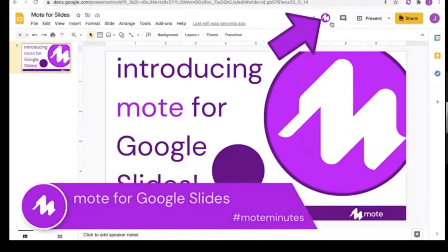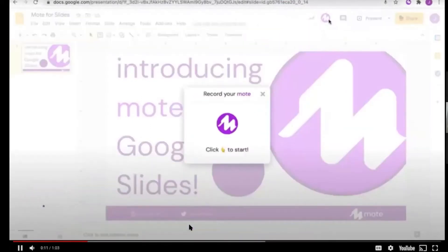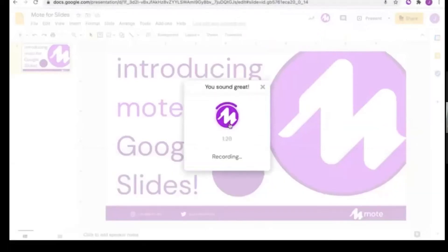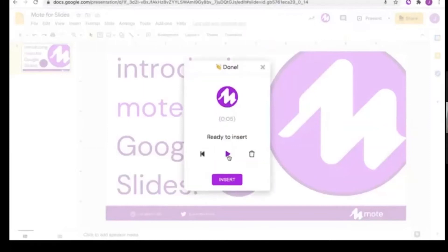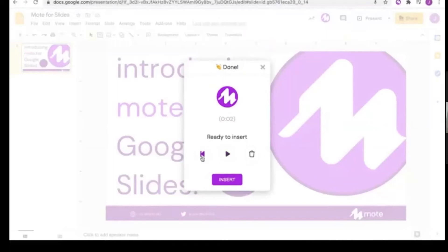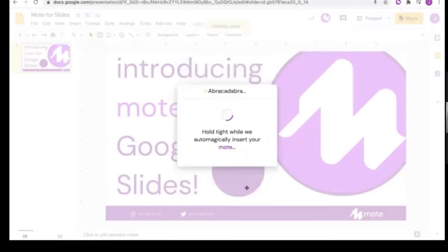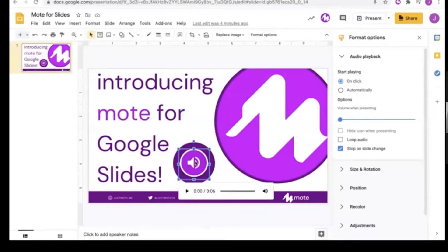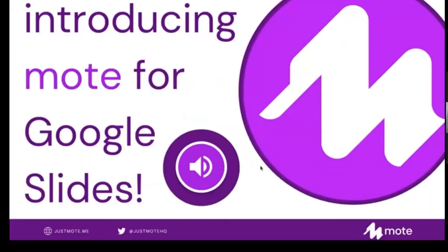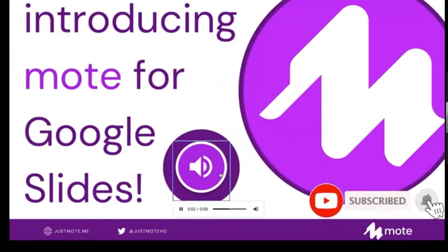With the latest version of the Mote extension installed, the Mote icon appears just above the slide deck you're working on. Tapping it activates a pop-up window from which you can start recording your voice note. Once finished, you can play the audio back for review, rewind it, or delete it to start again. When you're happy with how it sounds, click the Insert button and Mote does all the hard work. Within seconds, your audio file appears on the slide. You can resize, move, and change the playback options in presentation mode. If you share the file with anyone else, the voice note will also be instantly accessible to them.